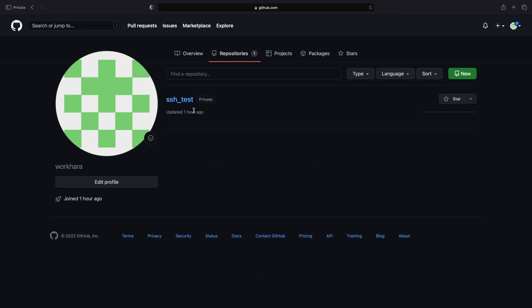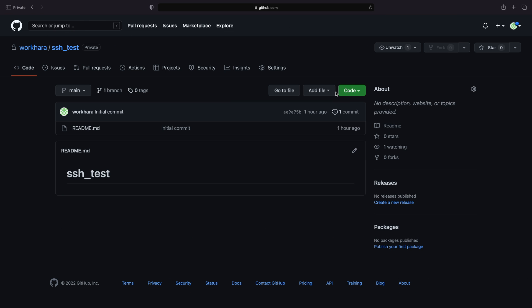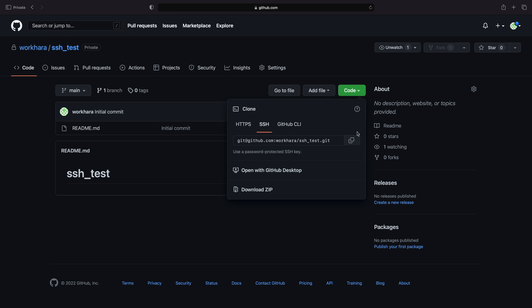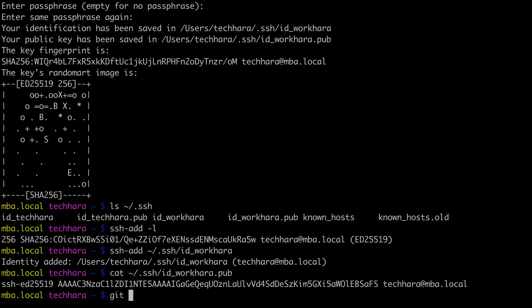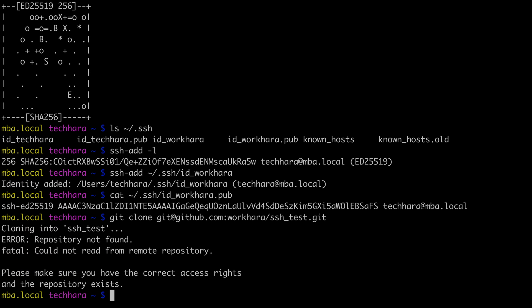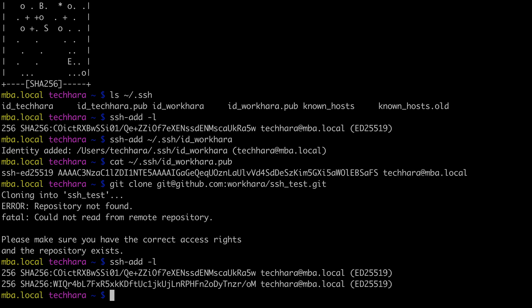Again, copy the SSH address and clone. Well, here is our problem. I can't access the work account even if I added the SSH key to the GitHub accounts and to the SSH agent. This is because I have multiple keys, but the git clone only tries the first one, which is the key for techhara account.